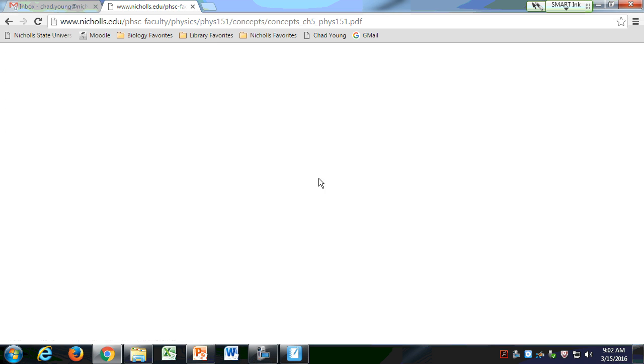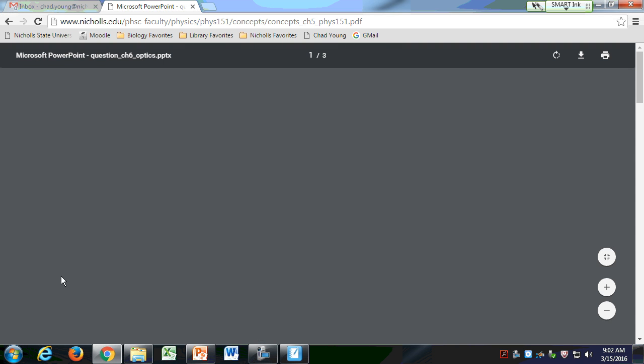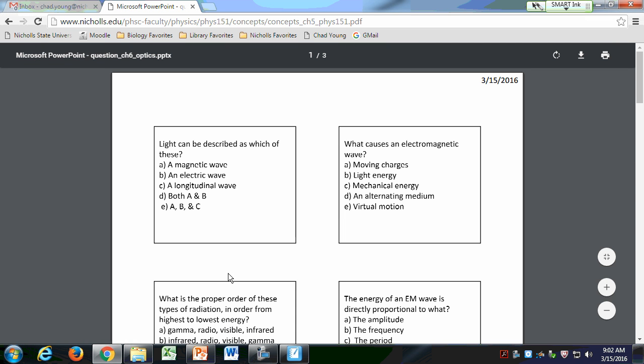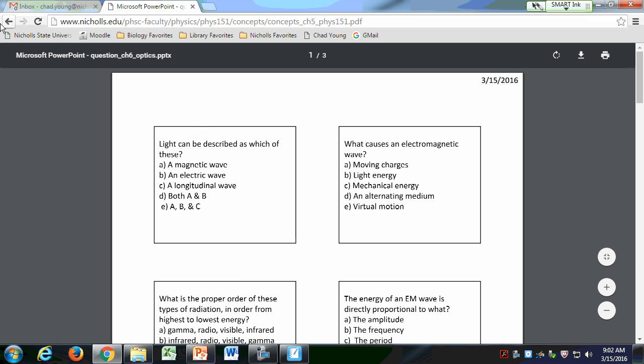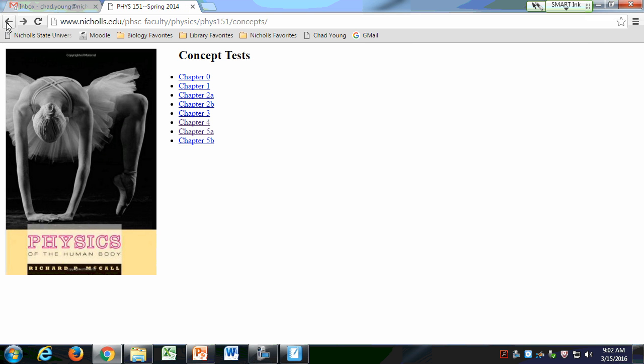I've also gone ahead and uploaded the questions in a similar way for the next chapter. So if you want to print those out so you'll have them, that's fine. Otherwise, they'll be there.